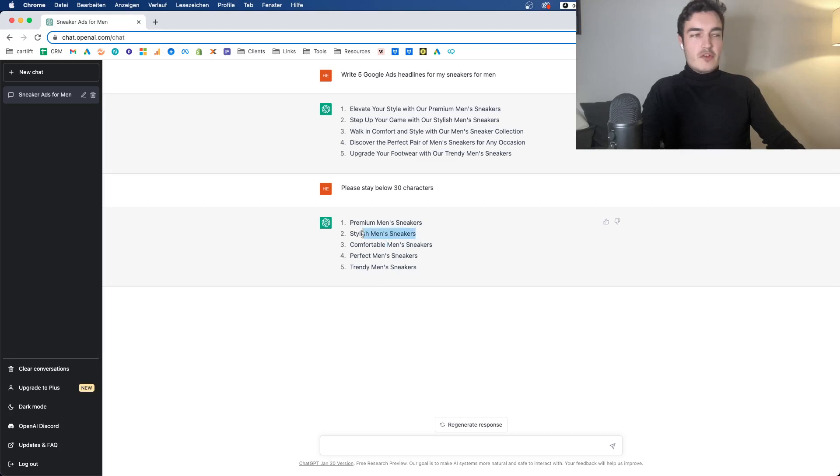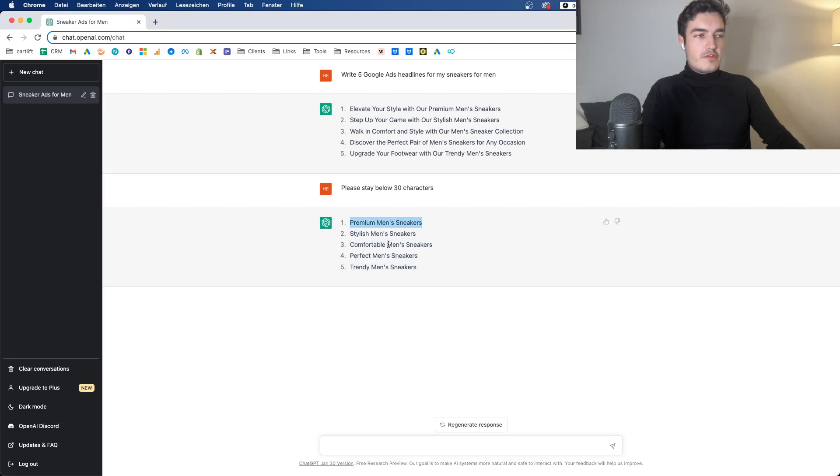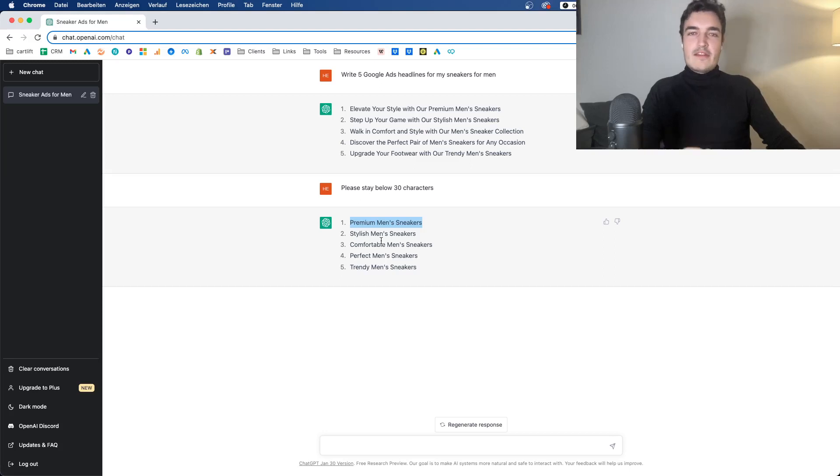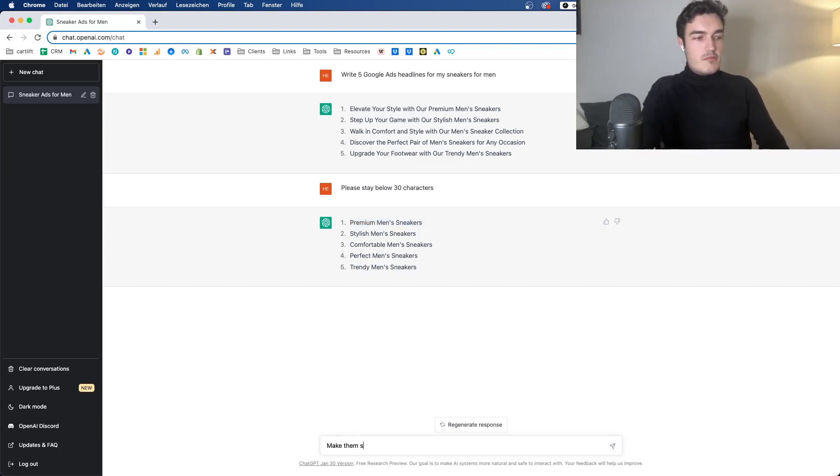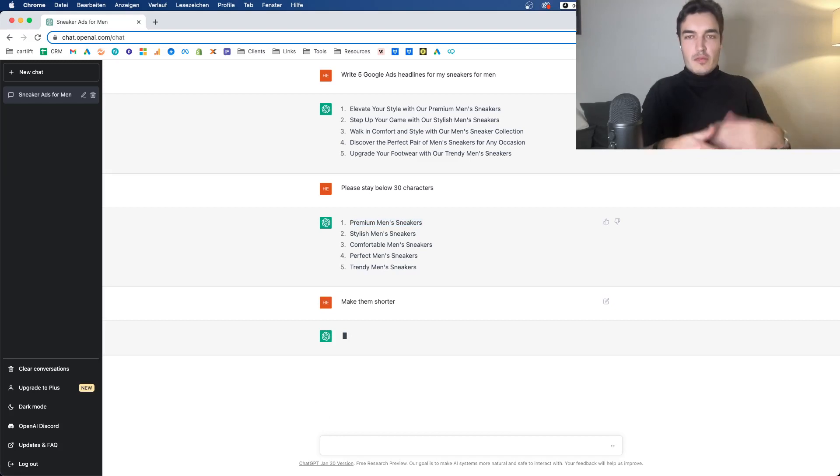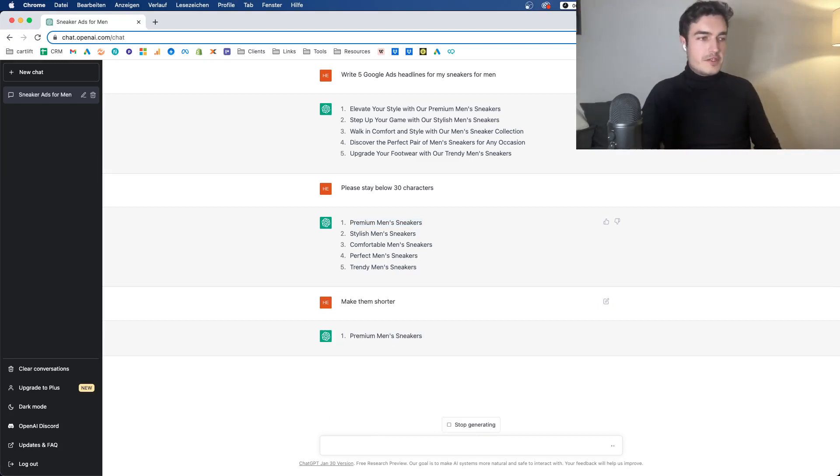That's much better already. But it just doesn't know how to do that all the time, and that's still somewhat of an issue. So you can say make them shorter or something like that, and typically it will shorten it.